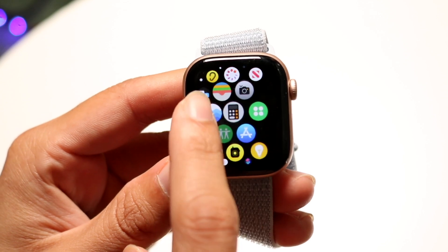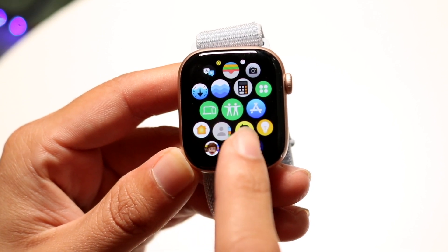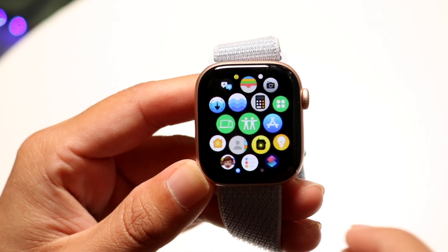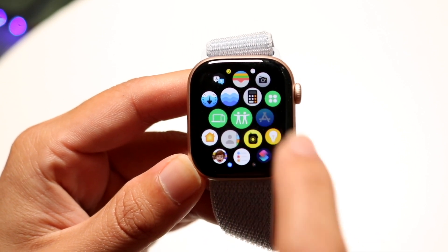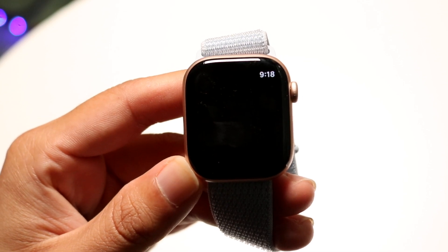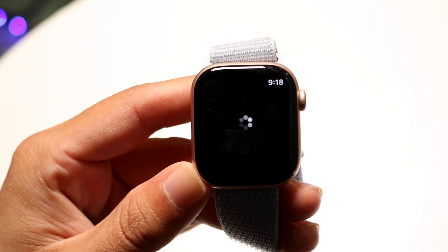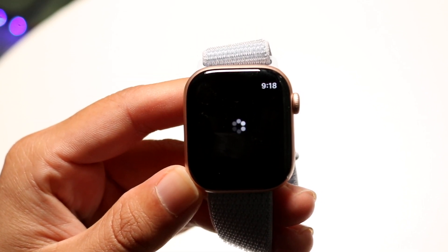The App Store looks like this little button right here — it's going to have a little A on it. All you're going to want to do is tap onto that A button, and it's going to go ahead and open up your App Store.